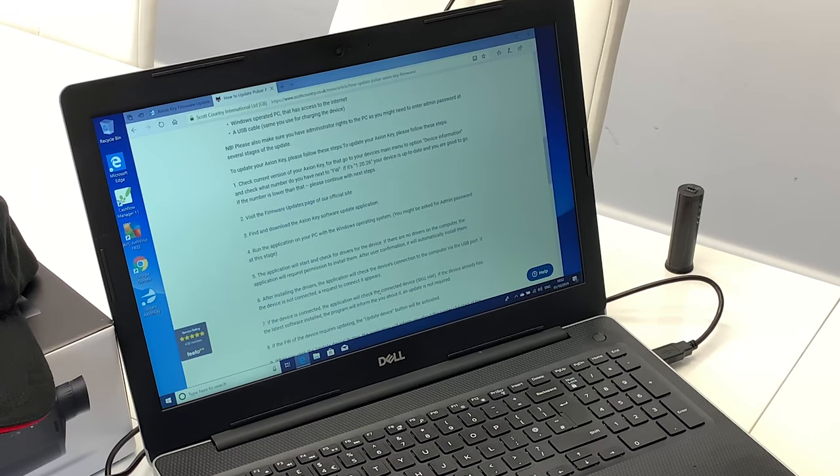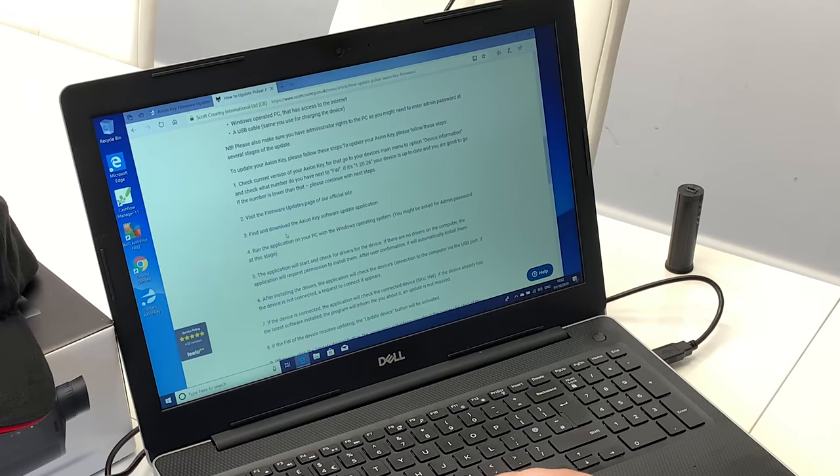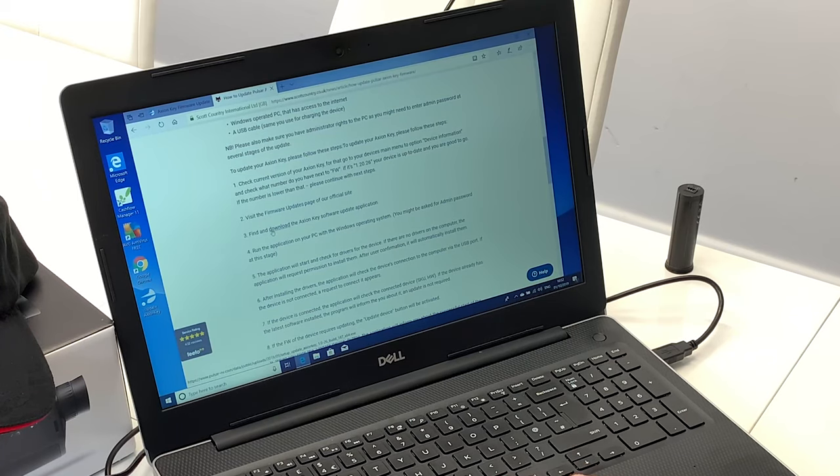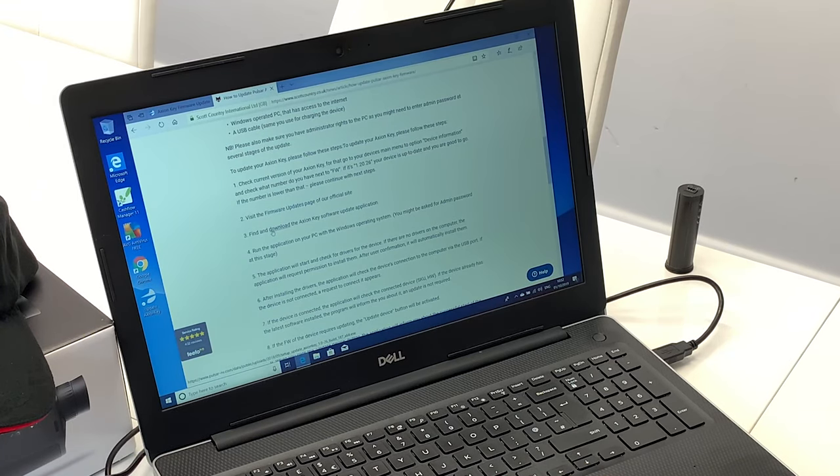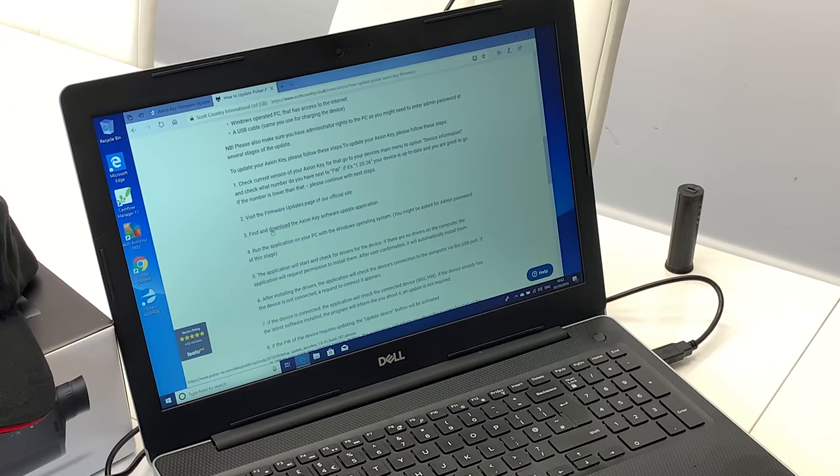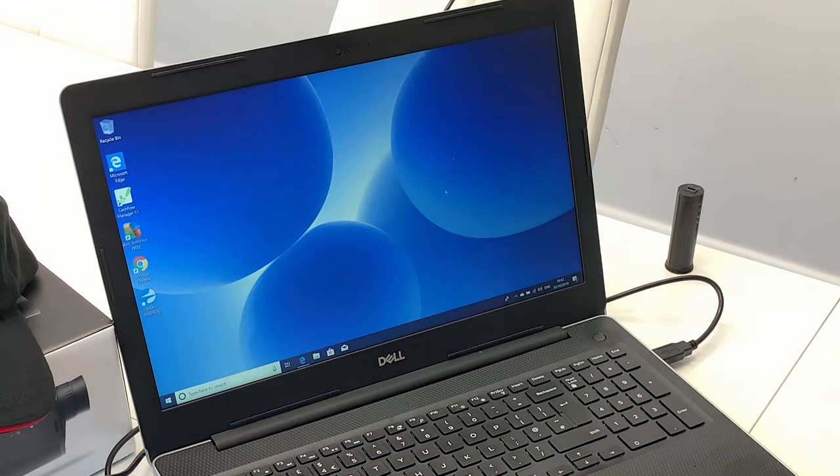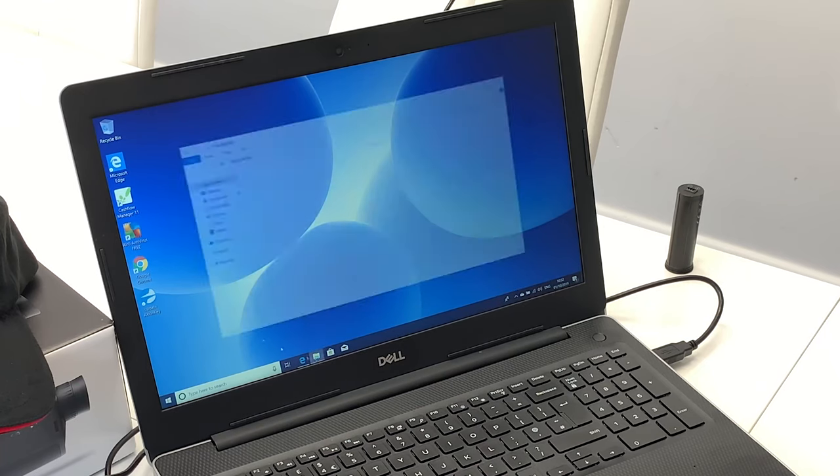First thing is you will need to download the Axiom Key software to update the application. You can find this either on our website or on Pulsar's. You just click the link and once you've done that, it will open a driver.